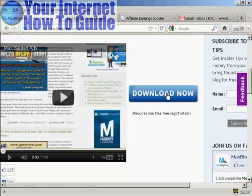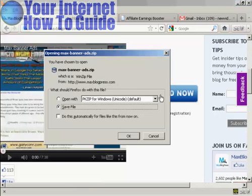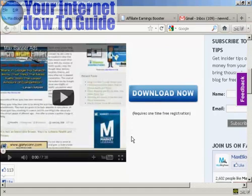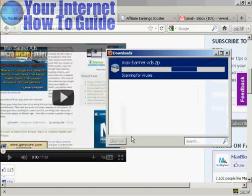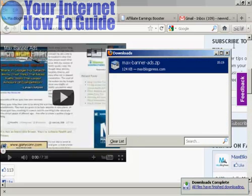Click on Download Now. A pop-up window opens showing max-banner-ads.zip. Save this file to your computer's hard drive and click OK. And there it is — done.